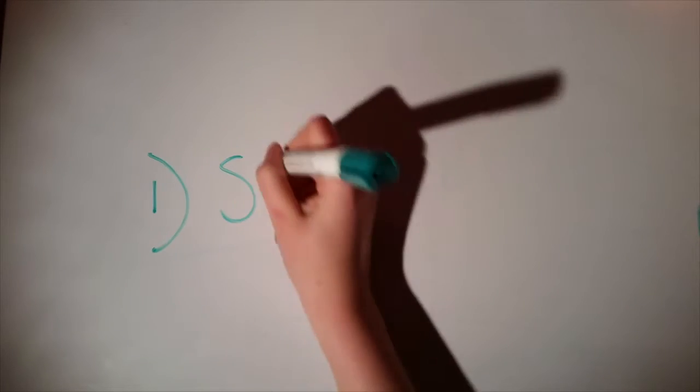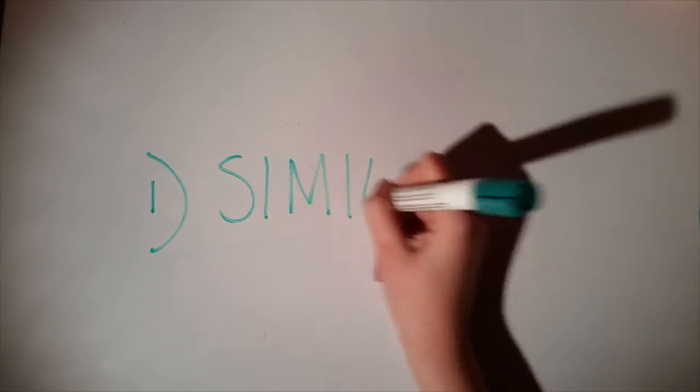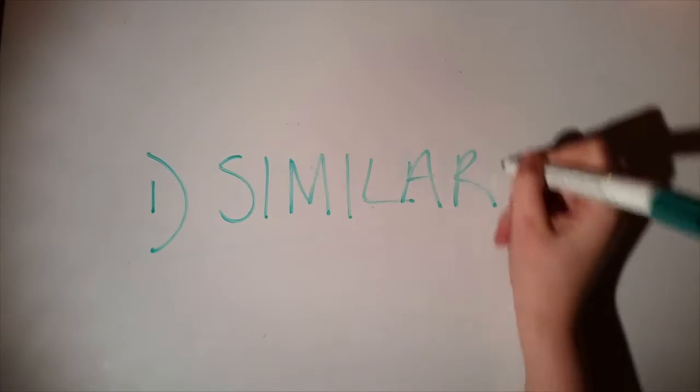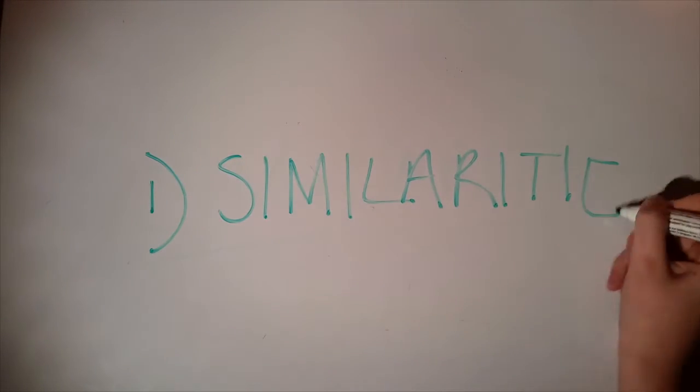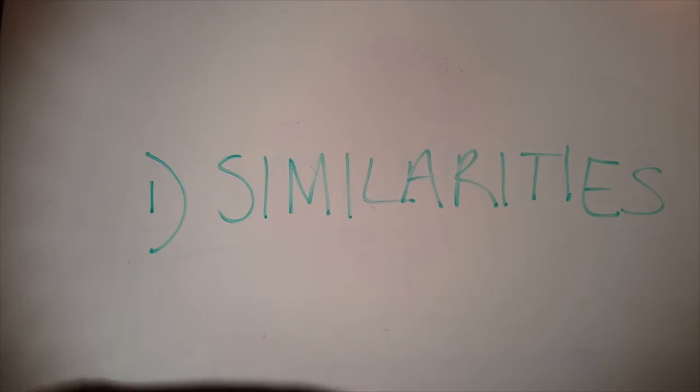This video is all about the differences and similarities between wolf and dog behaviour. Hope you enjoy. Let's start off with similarities.